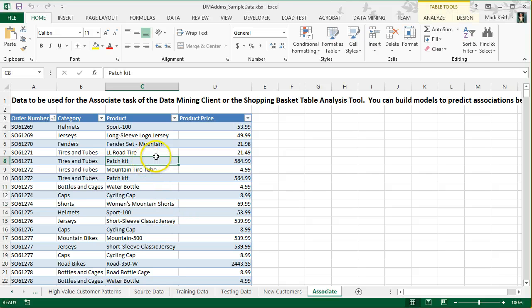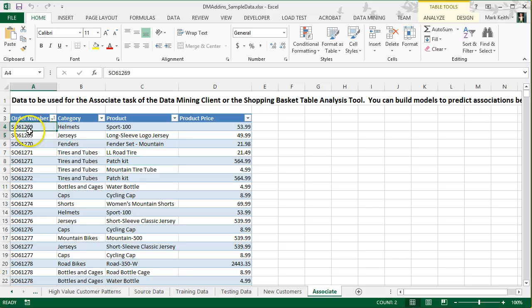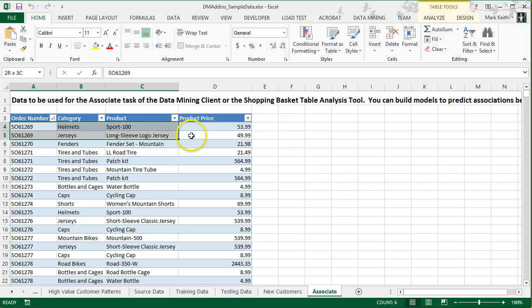Here notice how the data is different. What we have is a group of order numbers and then categories and then products that were purchased on that order.